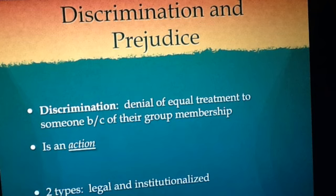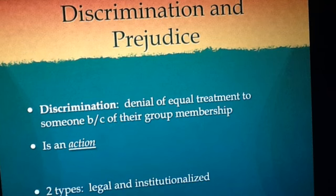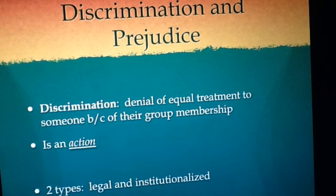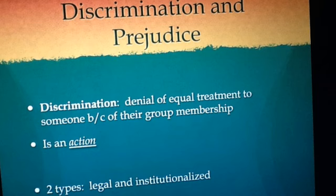Institutionalized discrimination simply develops because of prejudiced views in society. This makes it more dangerous than legal discrimination. Legal discrimination can be changed by passing new laws, but institutionalized discrimination cannot be changed so easily. Attitudes and beliefs must change to end institutionalized discrimination.